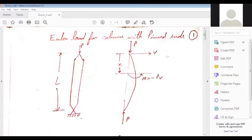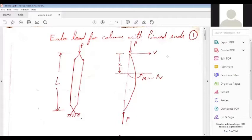For buckling, first of all, focus on a simple column with pinned-pin end supports of length L experiencing a load P. Please see that there is a deformed shape of the column. In the deformed shape, at location X from top, the column is experiencing a bending moment of minus PV. This expression of bending moment is obtained by multiplying the vertical load P with the deformation V at location X.